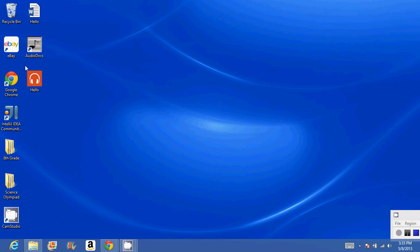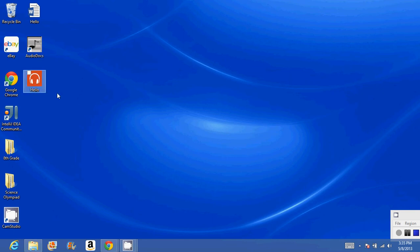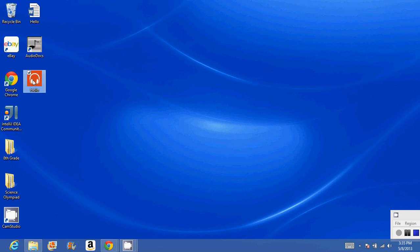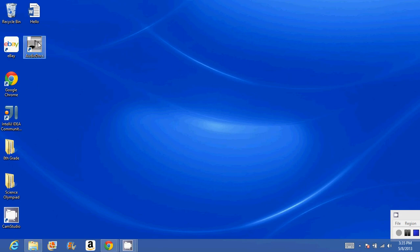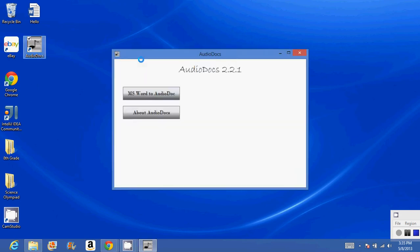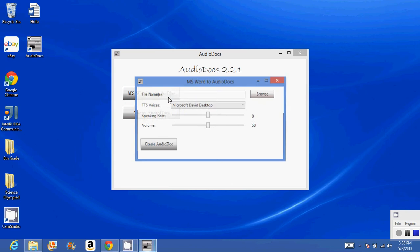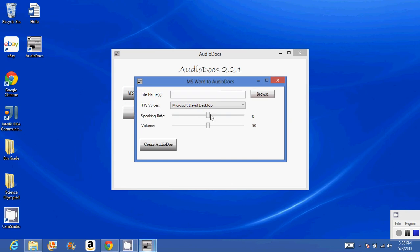So it created a wave file. You can choose different sounds, different speeds, and I'll show you that. This says it's speaking. You can make it go faster or slower.